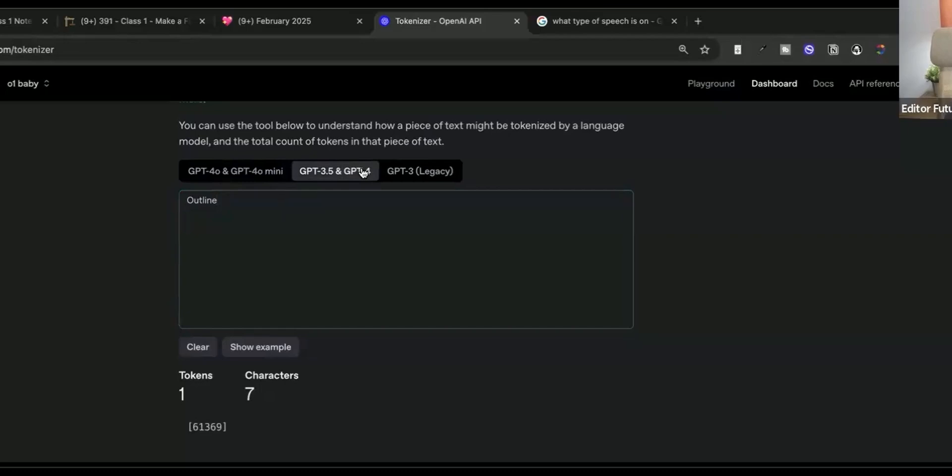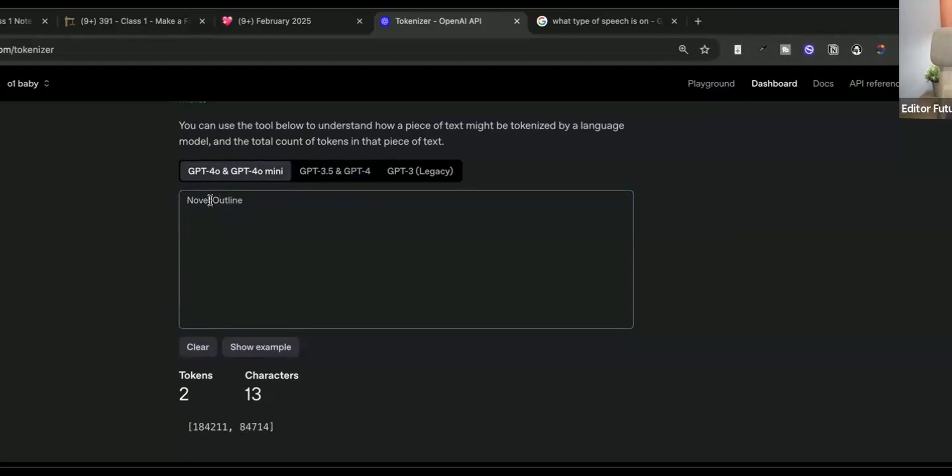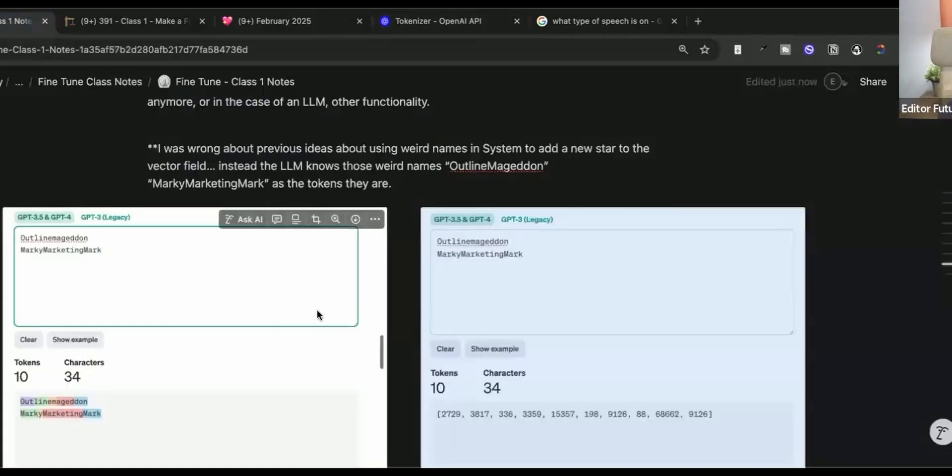Because these words are made up of other words. So like if I was to look at the token for Outline, for example, Outline is one token inside of GPT 4.0 and 4.0 Mini. If I was to look at GPT 3.5, it's still one token, but it's higher. Let's see what happens when I do Novel Outline. The point is, is that we have found success doing these kinds of things.